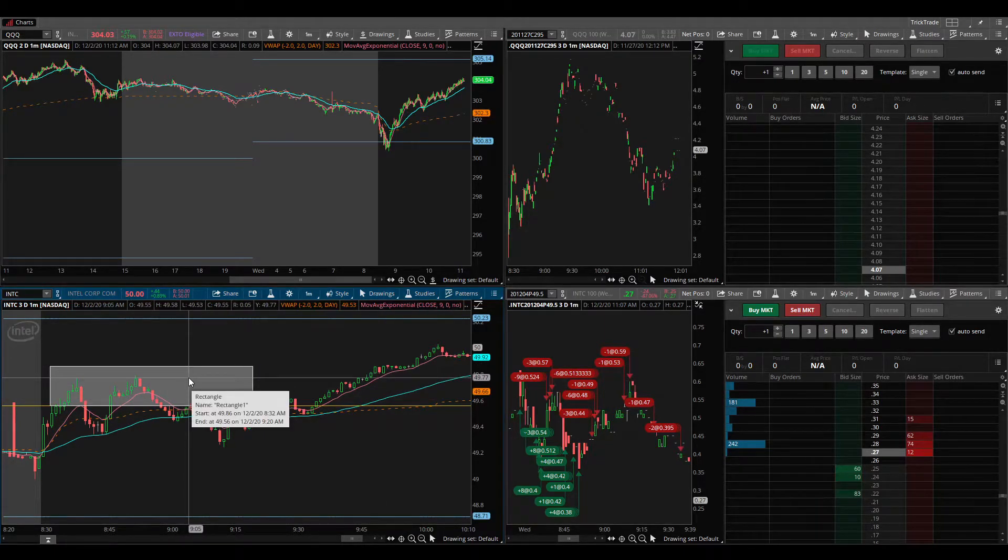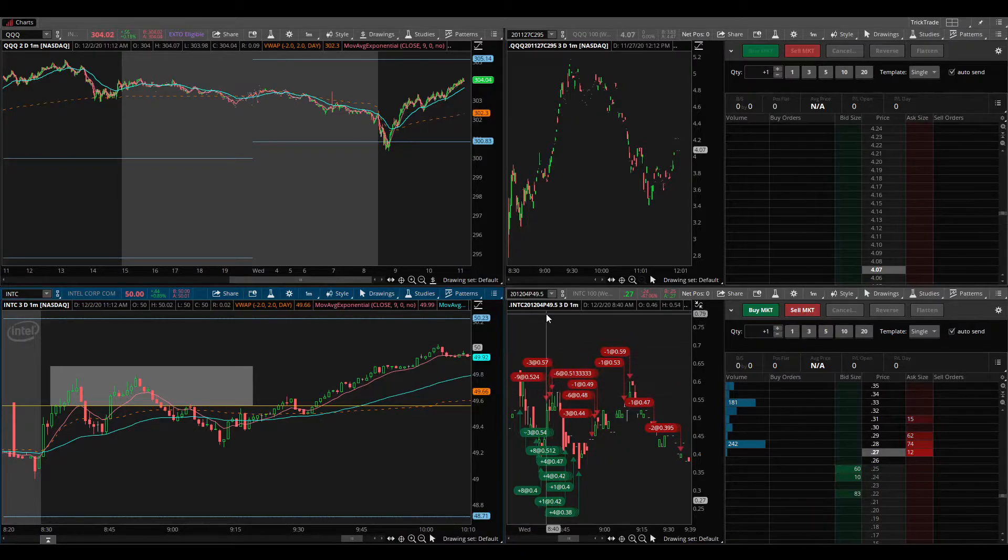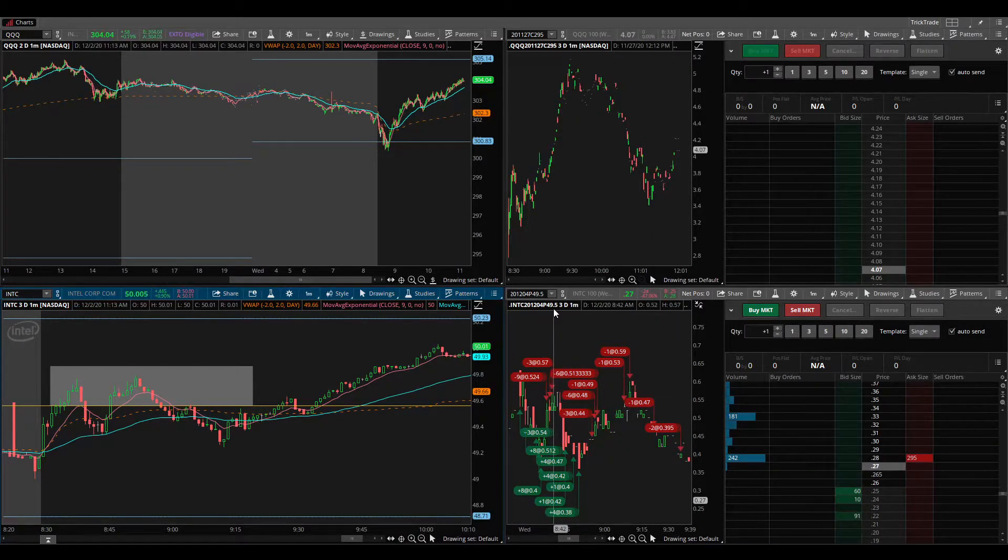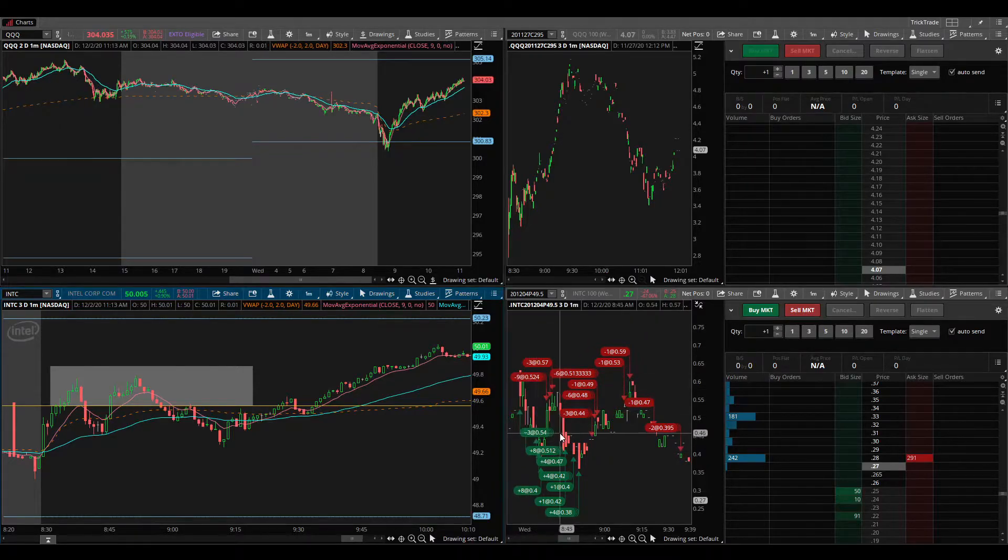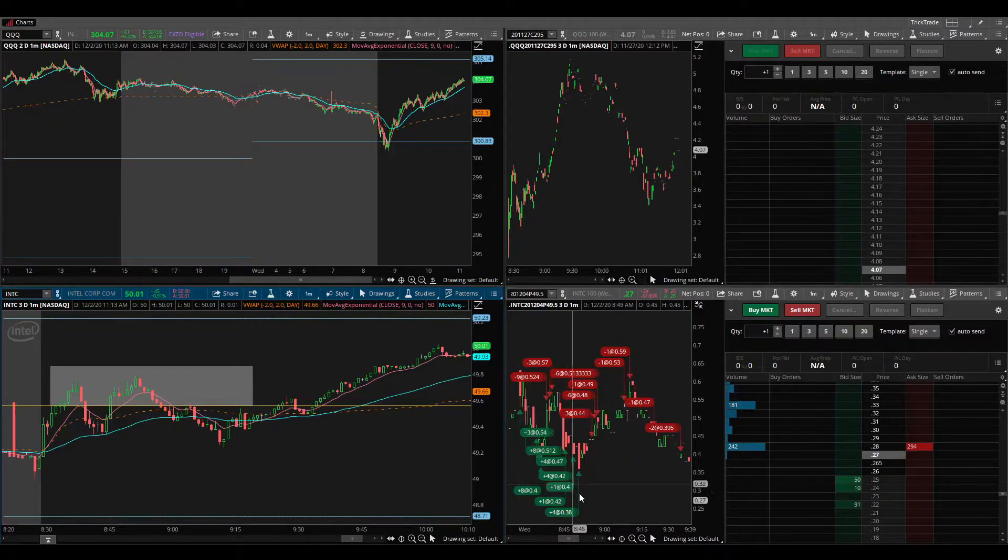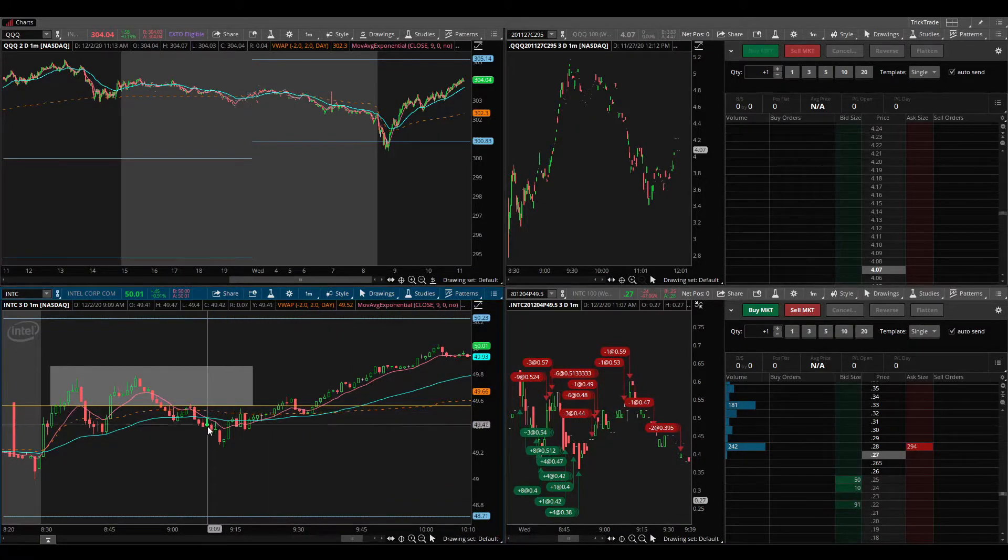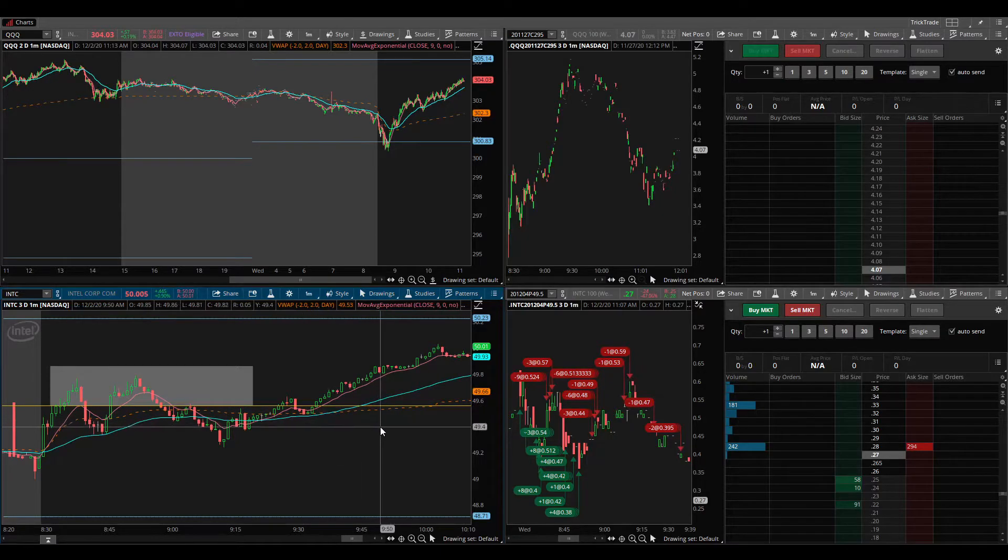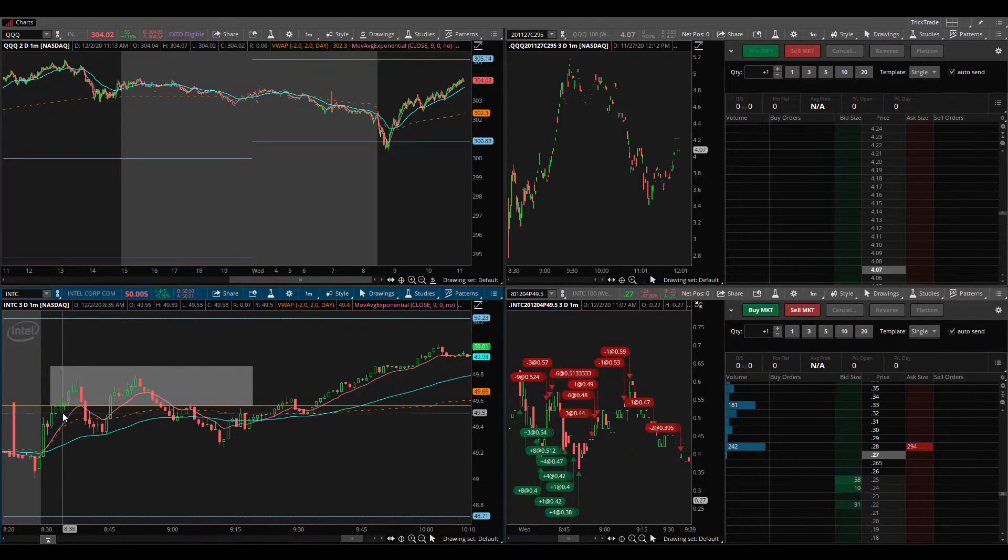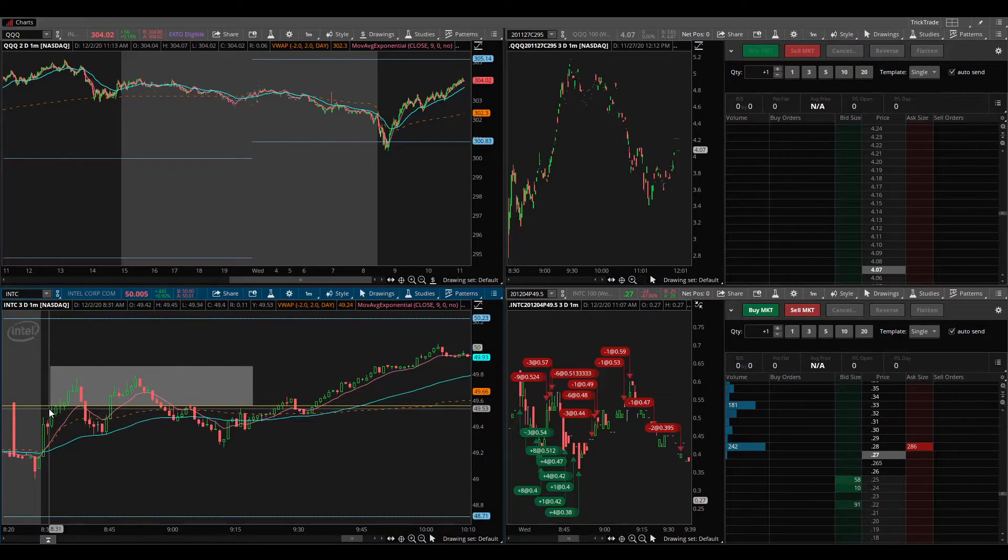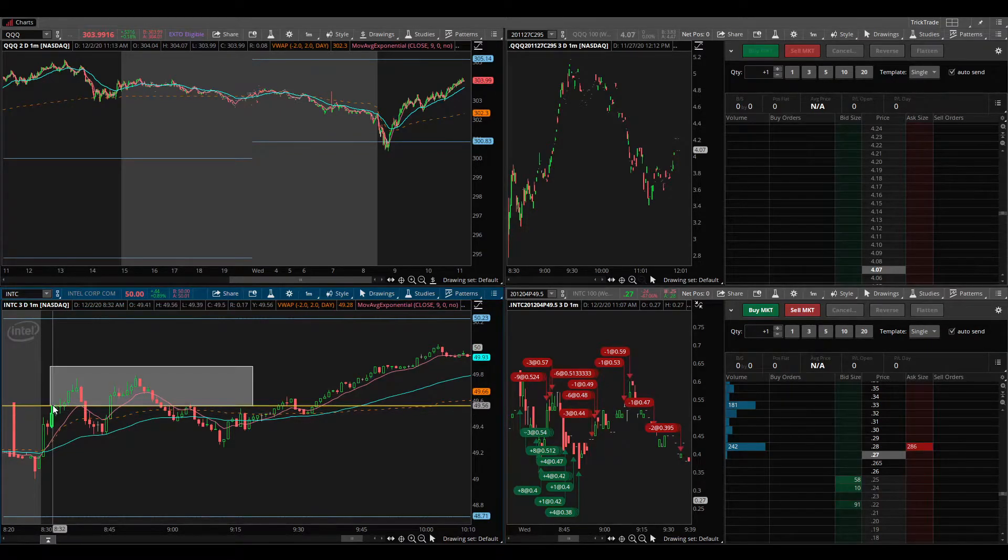These put contracts, the 49.50 puts for Friday, they're pretty inexpensive, about 50 cents, anywhere from 38 to 50 cents a piece. So I was trading somewhat larger size and basically just started in when it came up into the level here. I added on.